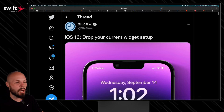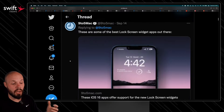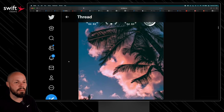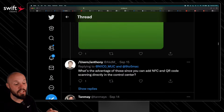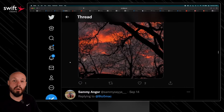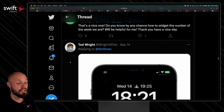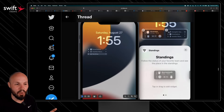This is an inspirational thread — drop your current lock screen widget setup — so it's a thread of people posting screenshots of their lock screens. It could be good inspiration for you to build your own lock screen, and what I really wanted to share is that there's a lot of creativity going into these lock screen widgets. It's a great thread to scroll through if you're soon going to be building lock screen widgets for your apps.